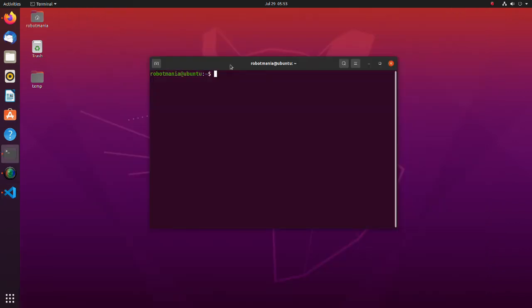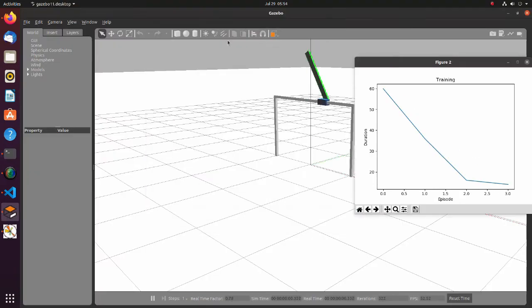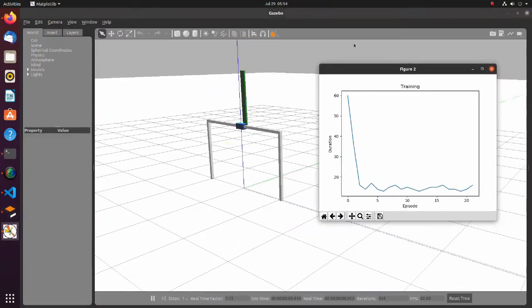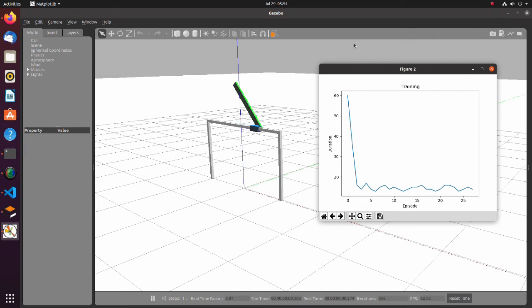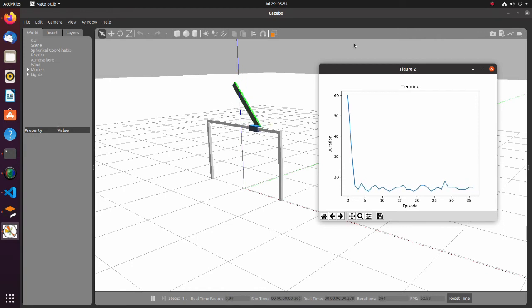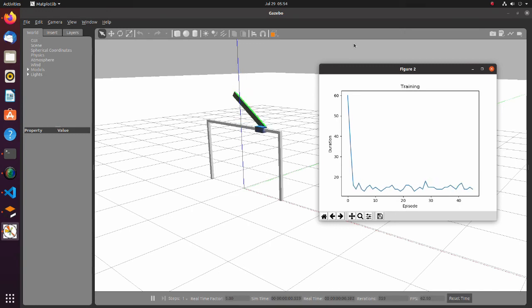Now let's do the simulation. The project file link is in the description. We will do the simulation for 1000 episodes. Each episode is 200 steps, and each step duration is 0.02 seconds.